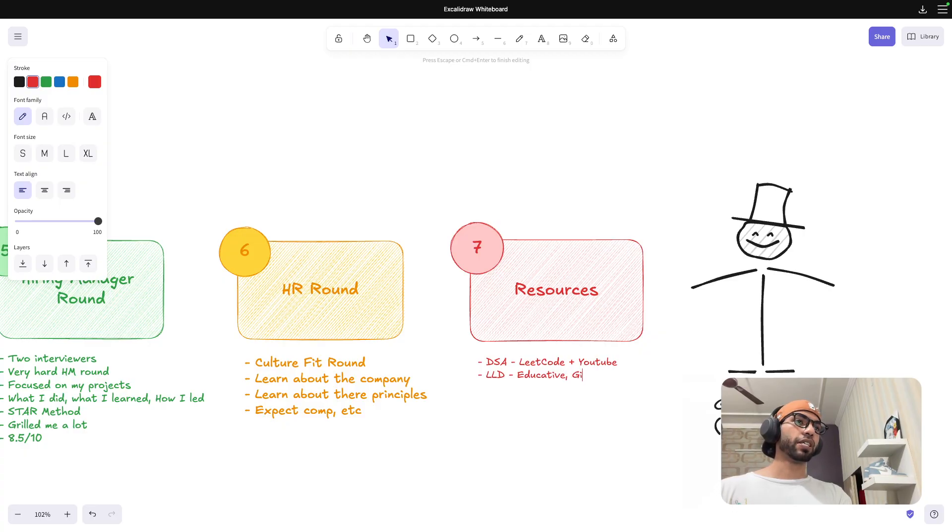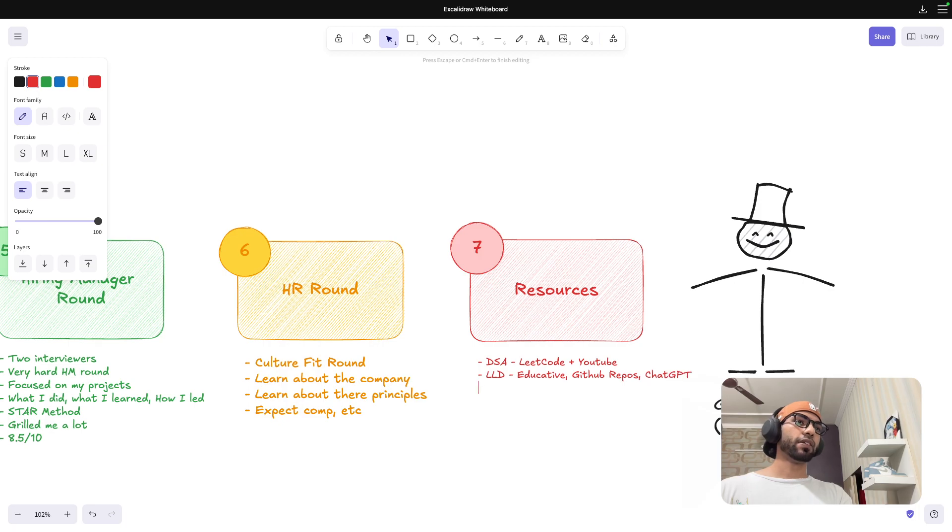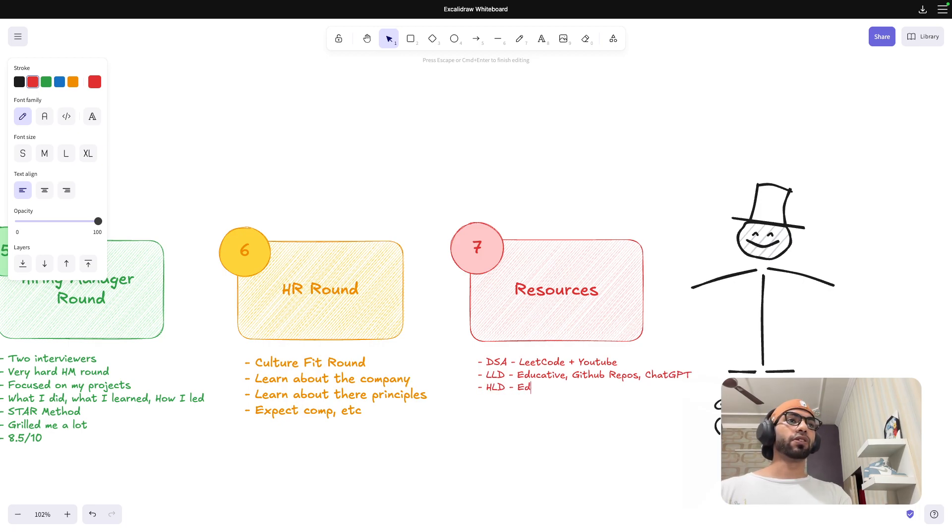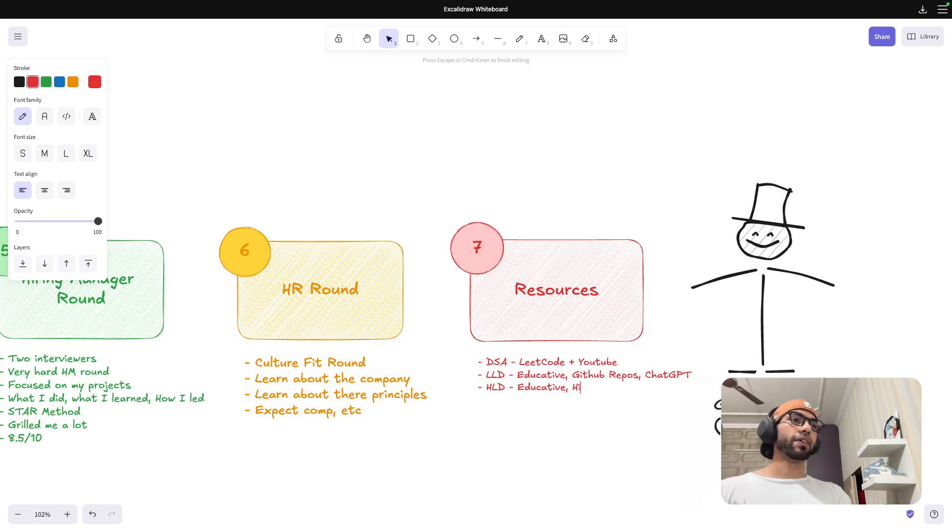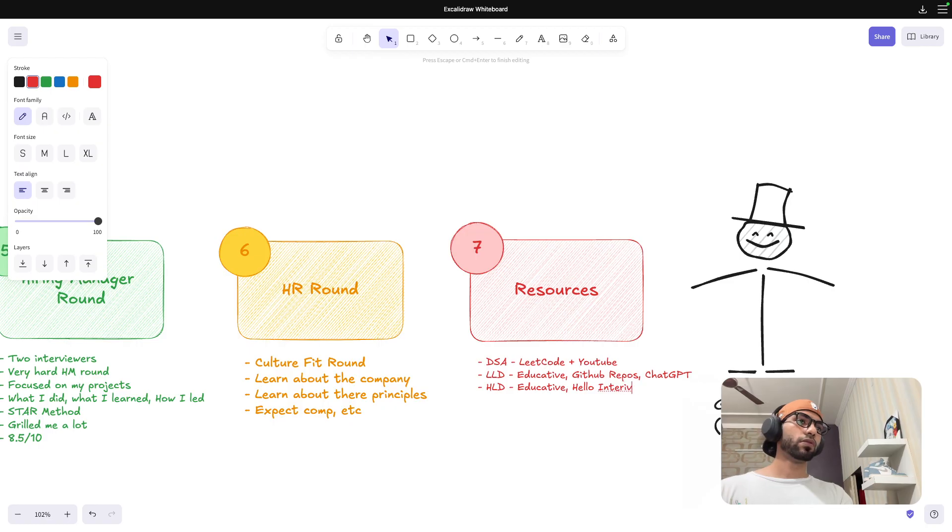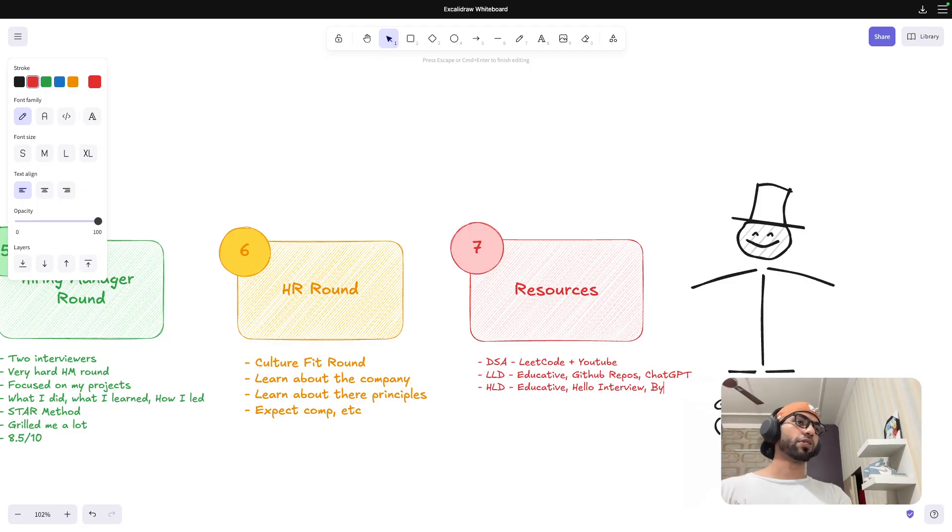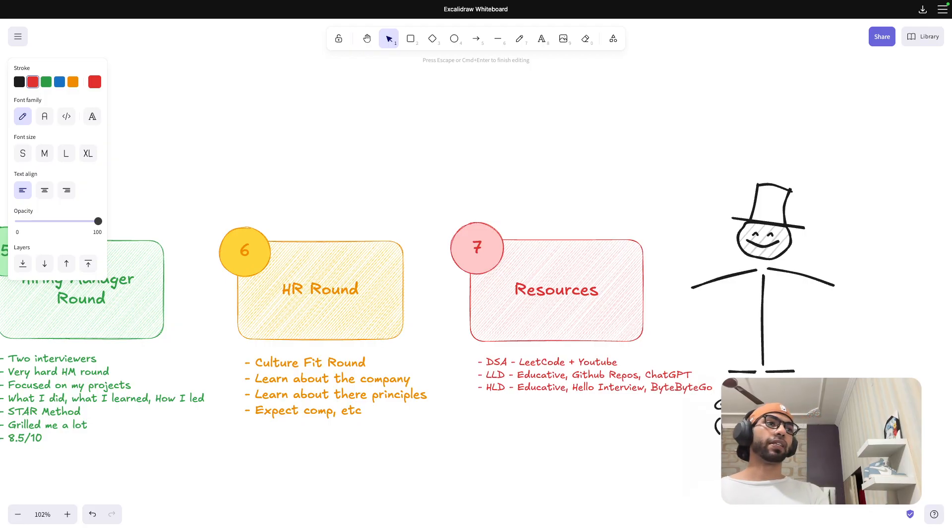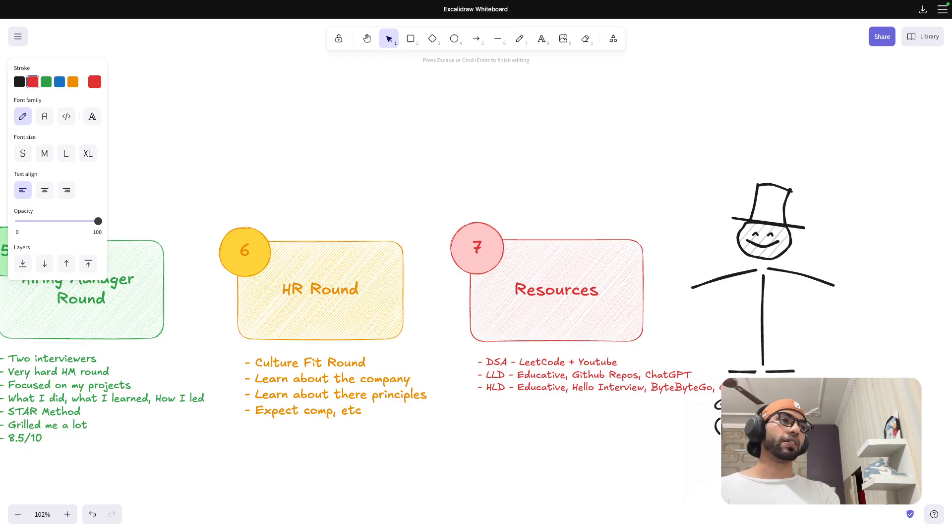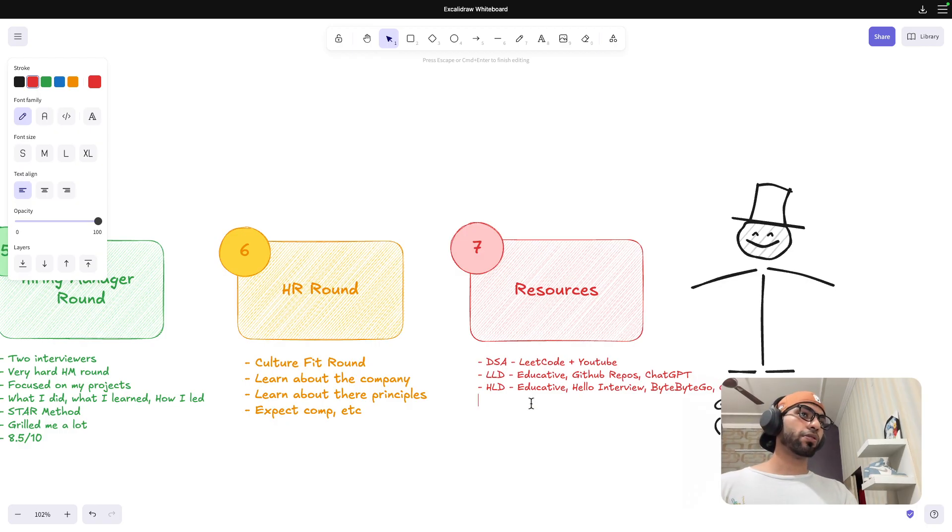For LLD, I have already mentioned that I use various things. I have used Educative, I have used GitHub repos, and then ChatGPT. And then for HLD, again Educative, and then Hello Interview, Alex Xu, I probably should call it ByteByteGo, and then GitHub repos.